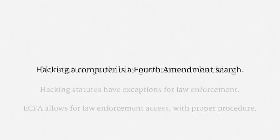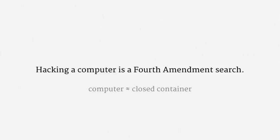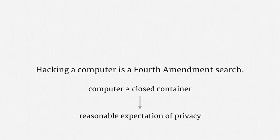Turning to the Constitution, hacking a computer is a Fourth Amendment search. The usual reasoning is that hacking into a computer is like physically breaking open a closed container. Those have long been protected by the Constitution. In the terminology of the CATS test, a person has a reasonable expectation of privacy in their computer. So, the punchline to all this is that law enforcement can hack. But under the default Fourth Amendment procedure, hacking requires a warrant with probable cause and particularity.